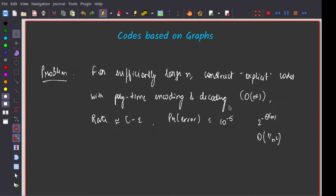This requires completely different techniques compared to what we have seen before. First we saw combinatorial techniques to study error correcting codes, then we took a very algebraic approach. Now we are going to move into the realm of modern coding theory, which is largely based on graphs and other tools — with a lot of intersection with physics, graphs, and many other areas in computer science.